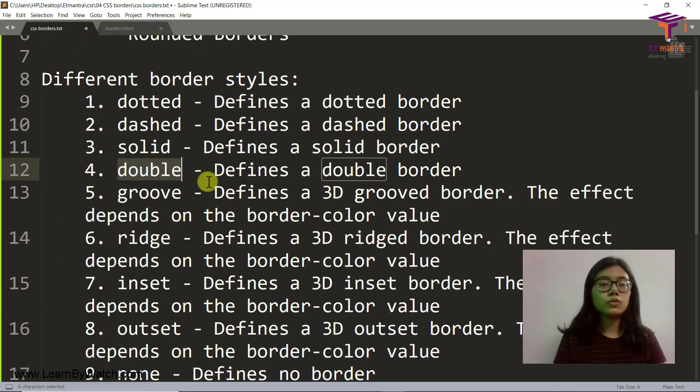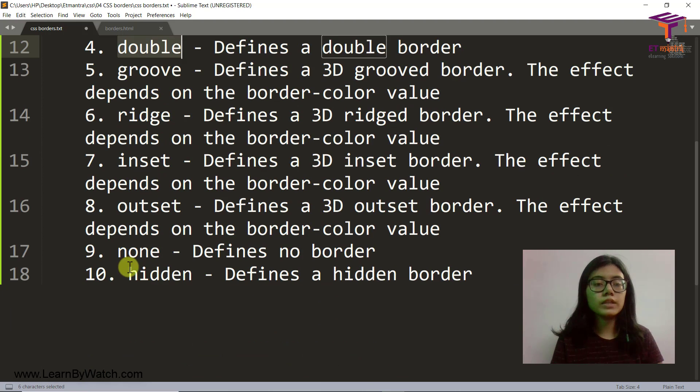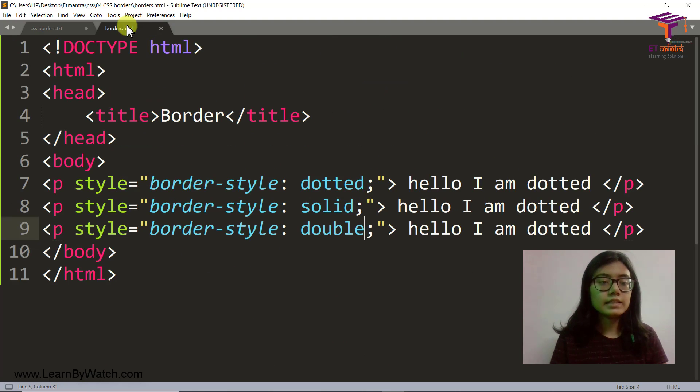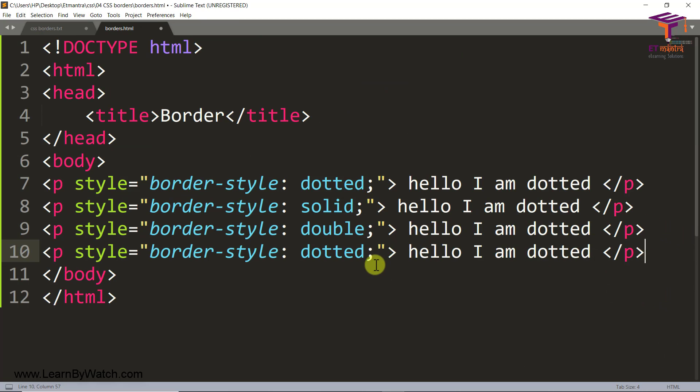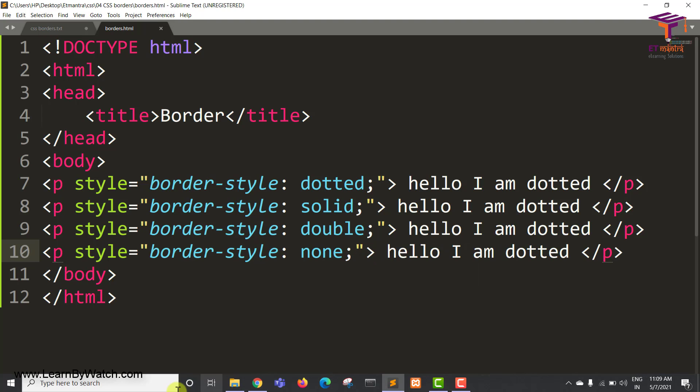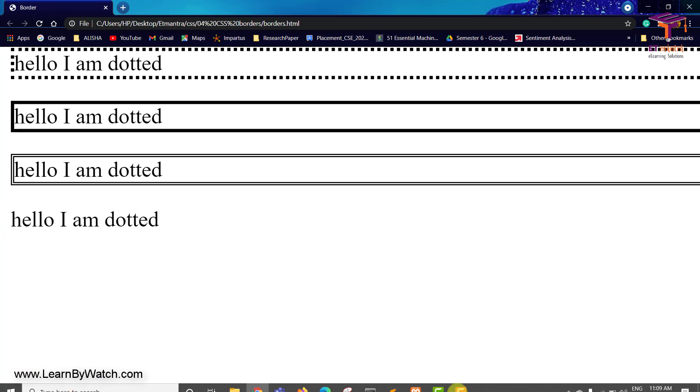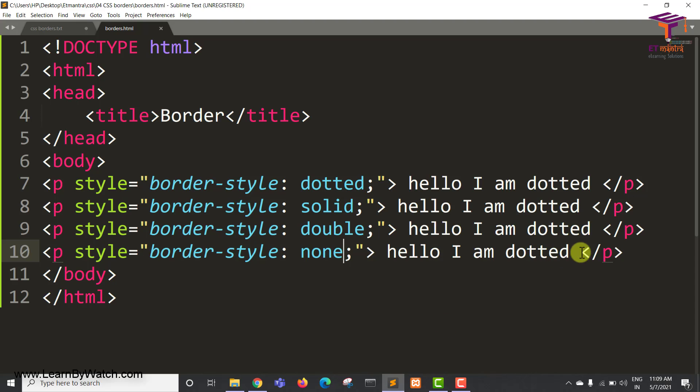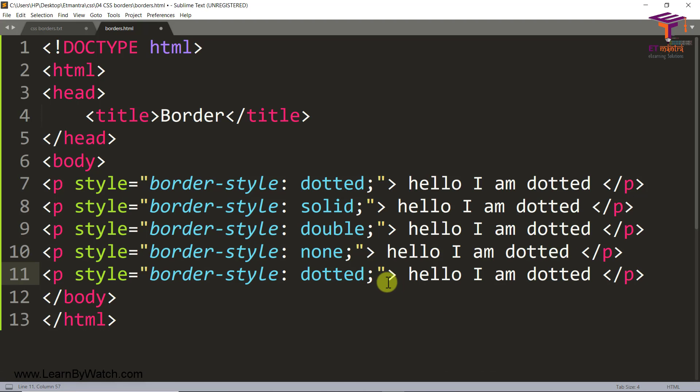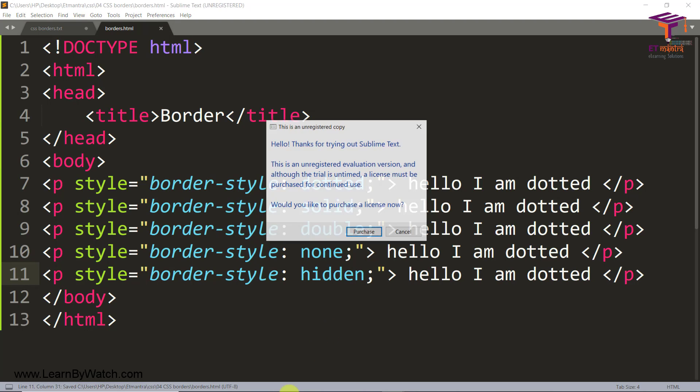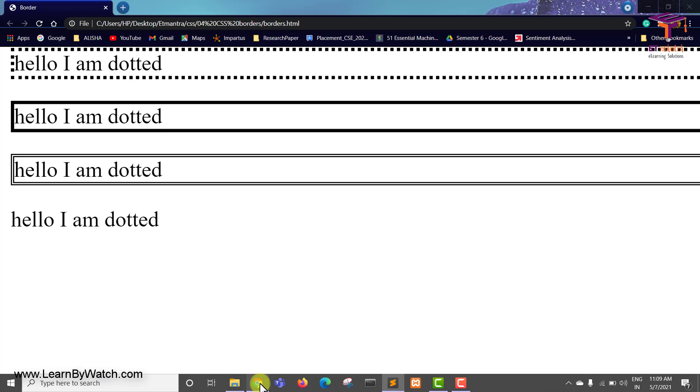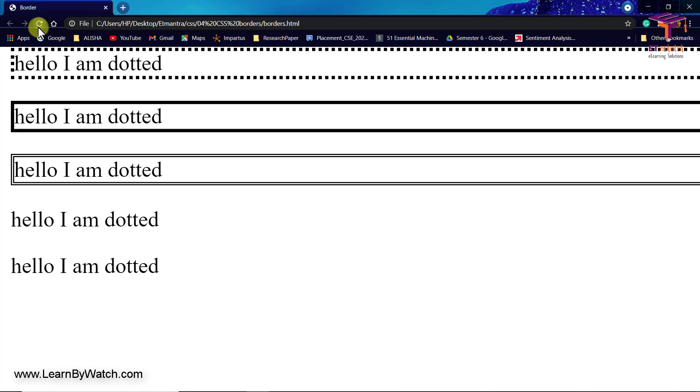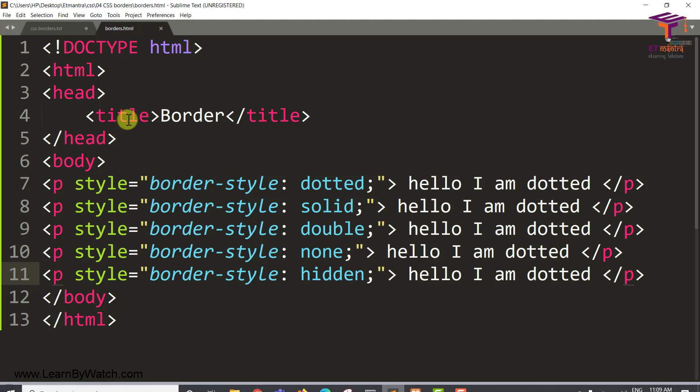Similarly, you can go ahead and try for groove, ridge, inset, outset. I am going to show you hidden and none as well. So let's see. I am just going to add none. Even if you don't add any border style to your p tag, it's going to be none. So it's the same thing. So we have with nothing there. And then we have one with hidden. The hidden one actually has your border but it's actually hidden. So you cannot see it but it's there. That's why the p tag with none and the p tag with hidden both looks the same.